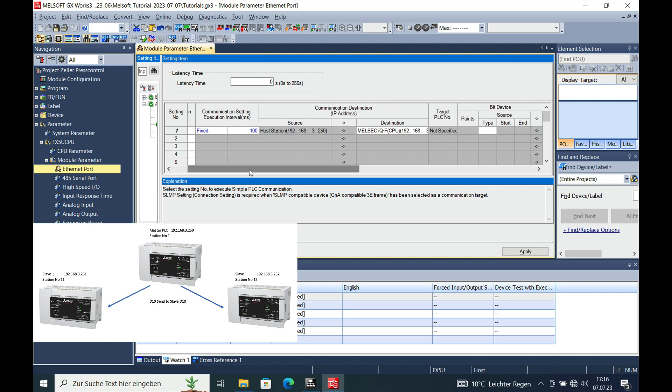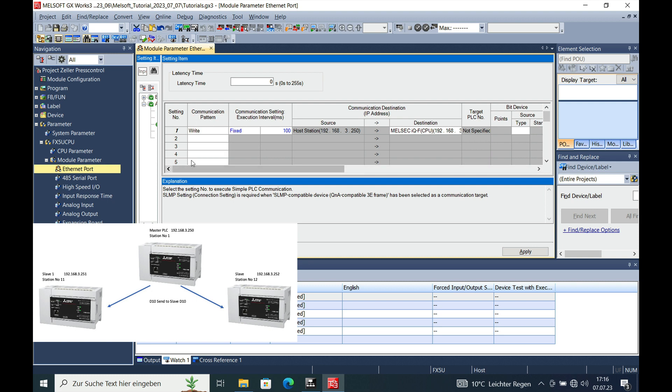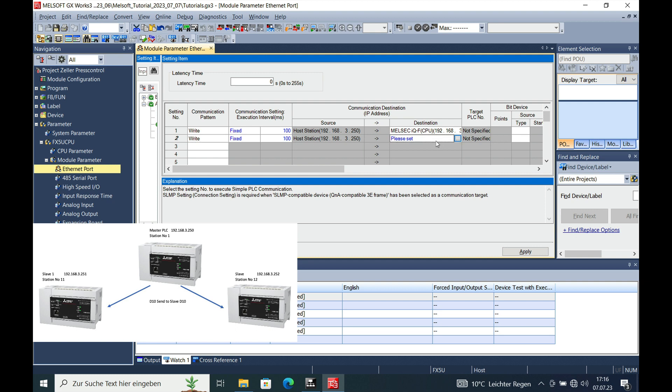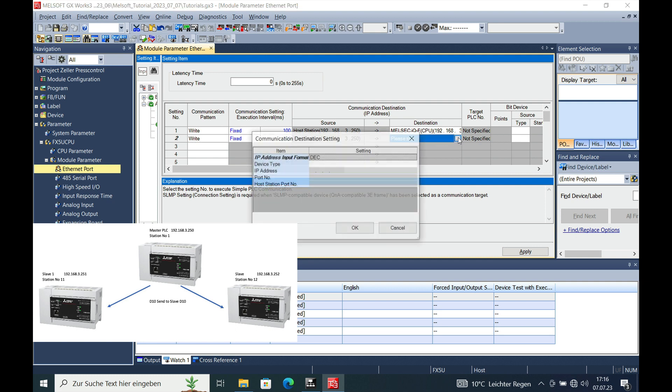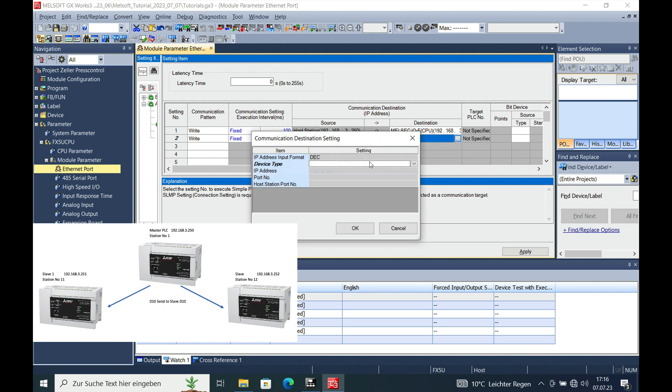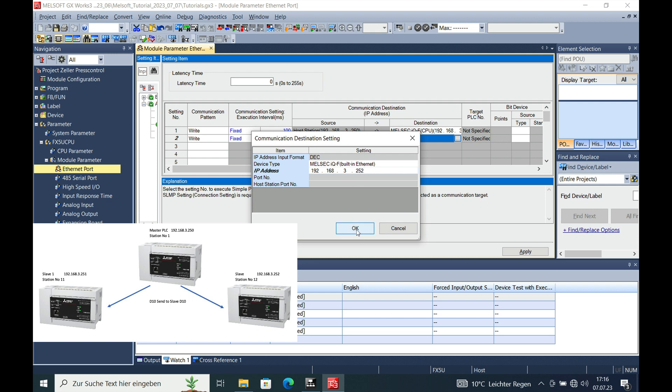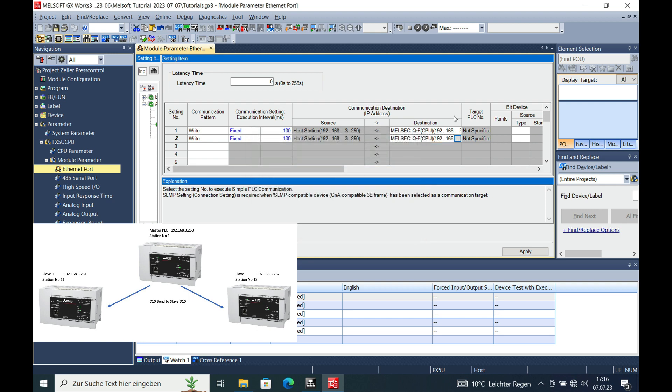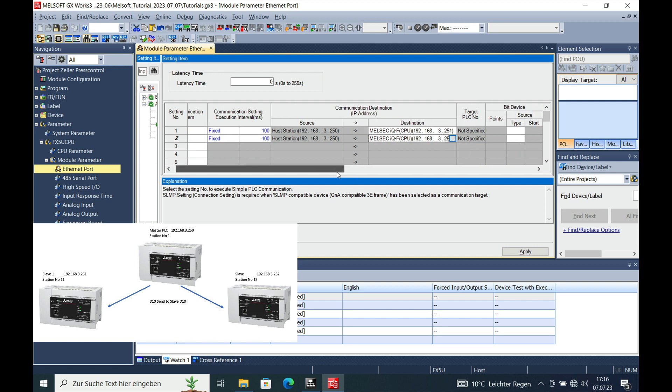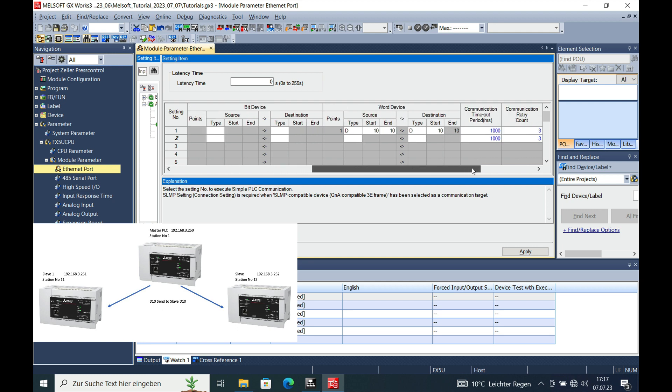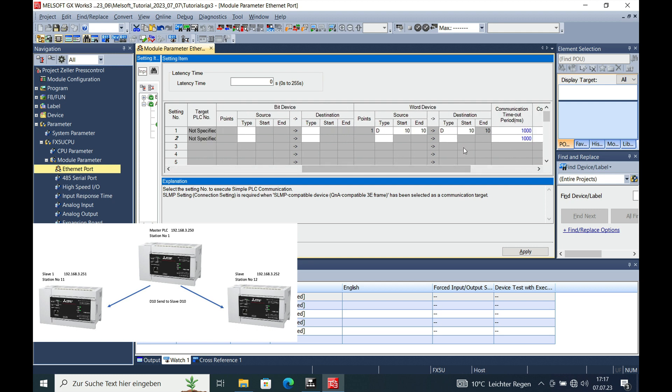And the next thing will be to the PLC number two, to slave number two, the same thing. We will select also the Ethernet part and put in the 192.168.3 and the 252. Move that over a little bit so that you can see it.